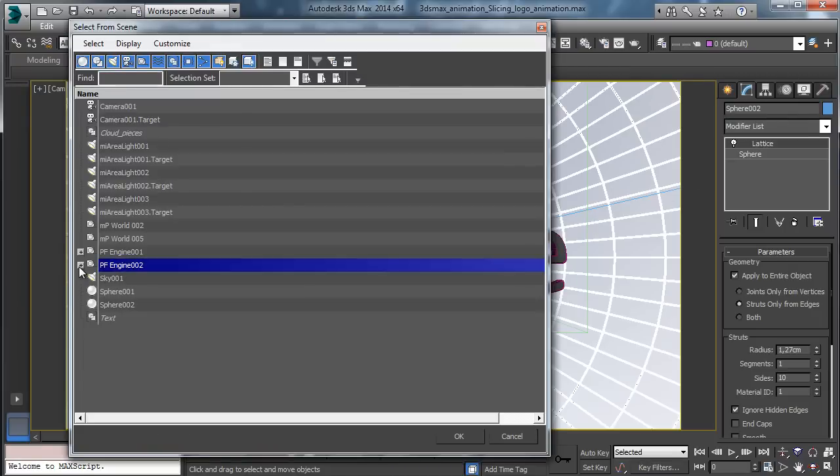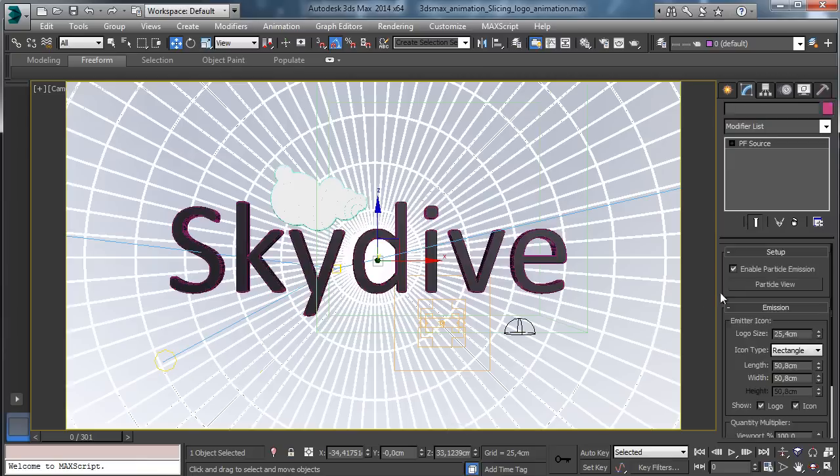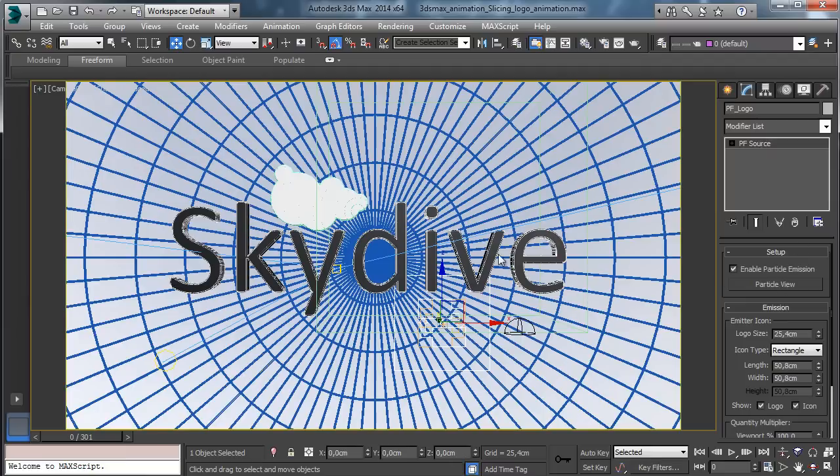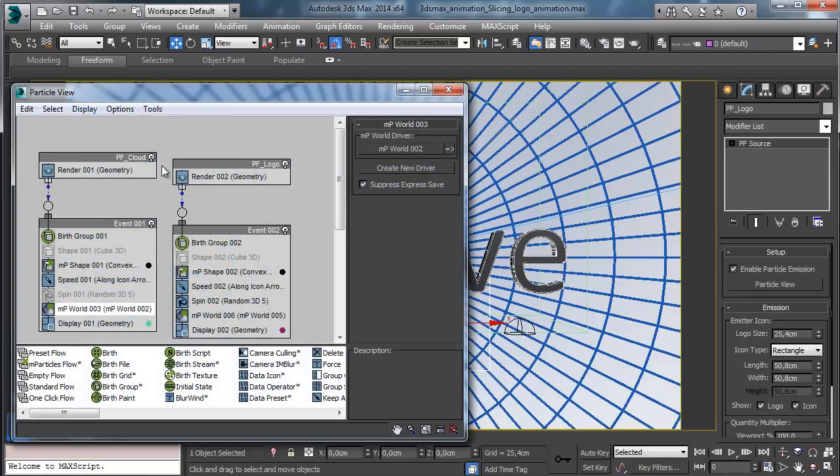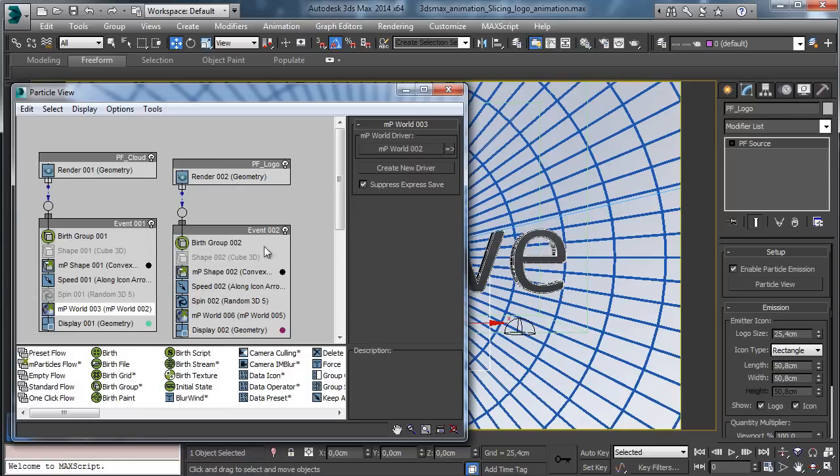The setup is done using particle flow and we'll use the M-particles to create the various animated parts so we can control the animation for all the pieces forming the logo. We'll use the birth group to create the formed logo.